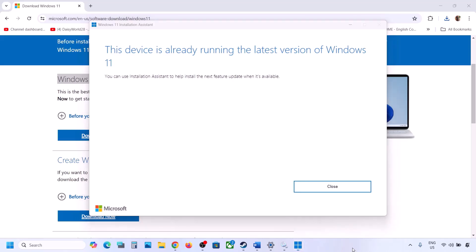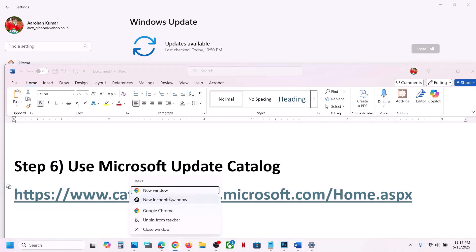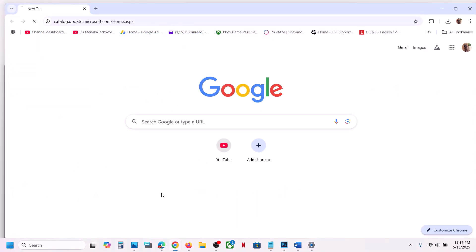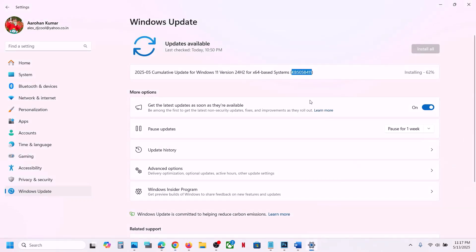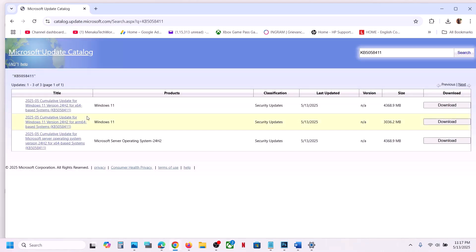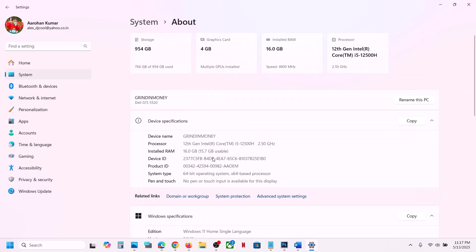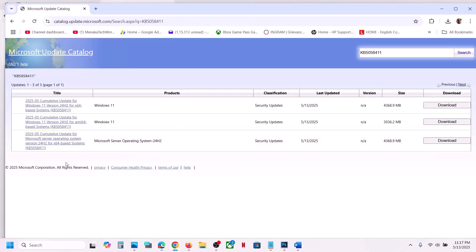The next step is to use the Microsoft Update Catalog. Copy the link from the video description and open it in a browser. On the website, search for KB5058411. To install the correct version, open Windows Settings, go to System, then About, and check whether you have a 64-bit operating system.